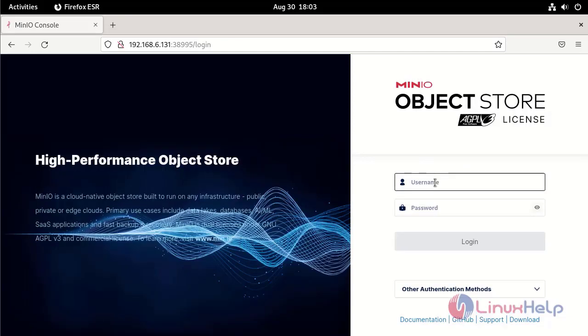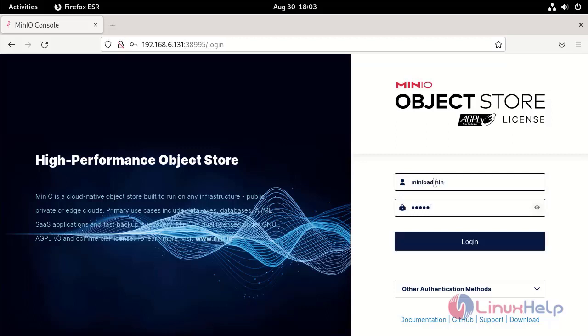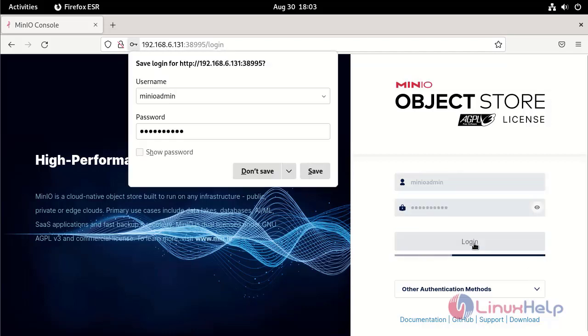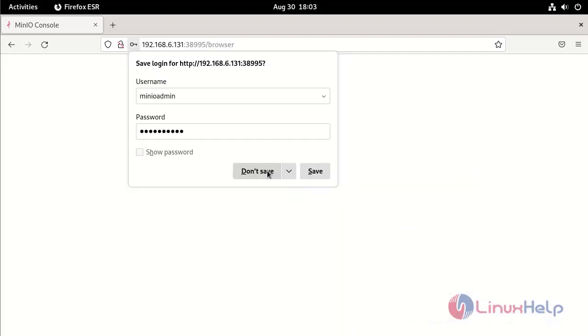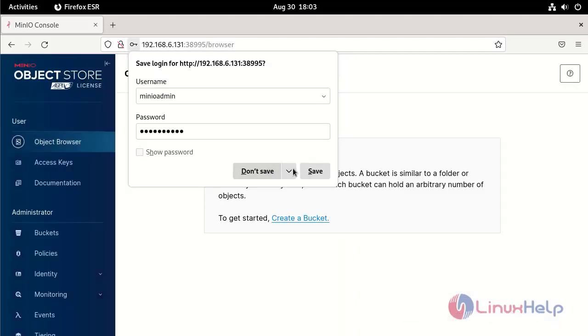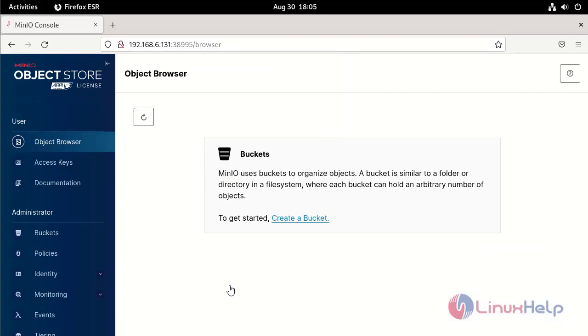Give the default username and password. This is the MinIO dashboard. The MinIO installation has been completed.